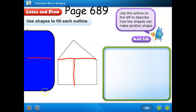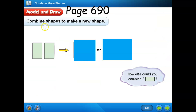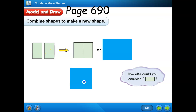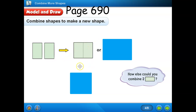Now let's turn to page 690. Model and draw. Combine shapes to make a new shape. These two rectangles are the same size. I can combine these two rectangles to make a new shape. So how are these two shapes alike and different? They both have four sides and four vertices. But how are they different? The rectangles have two long sides and two short sides, while the square has four equal-length sides. Boys and girls, is this the only way that you can combine these two rectangles together?